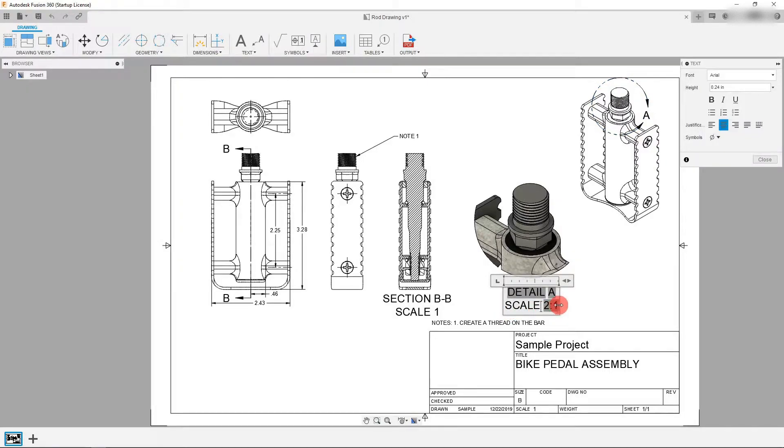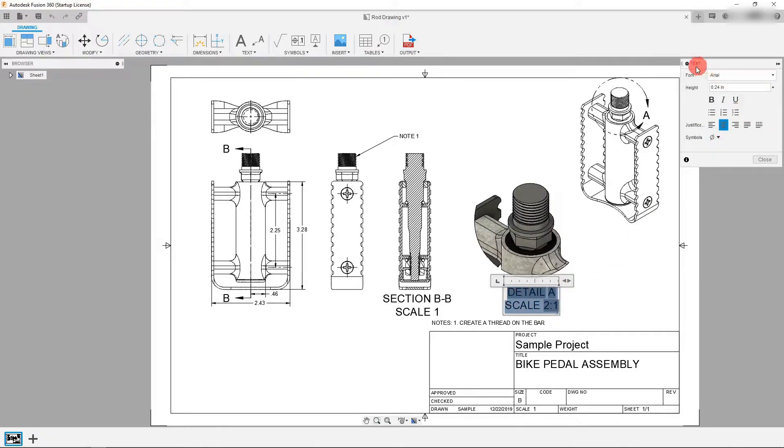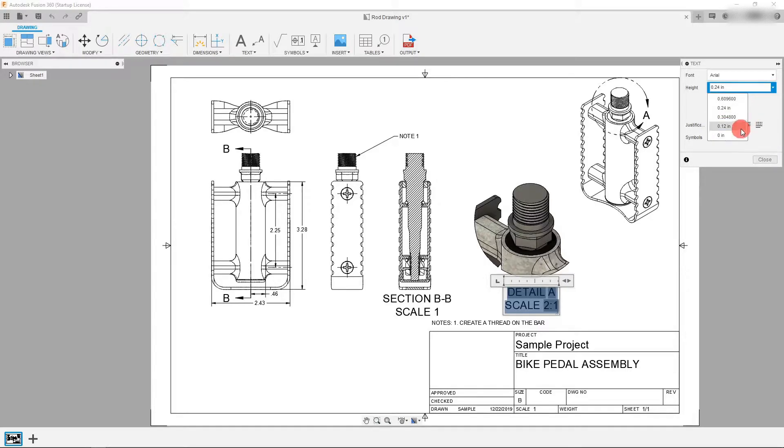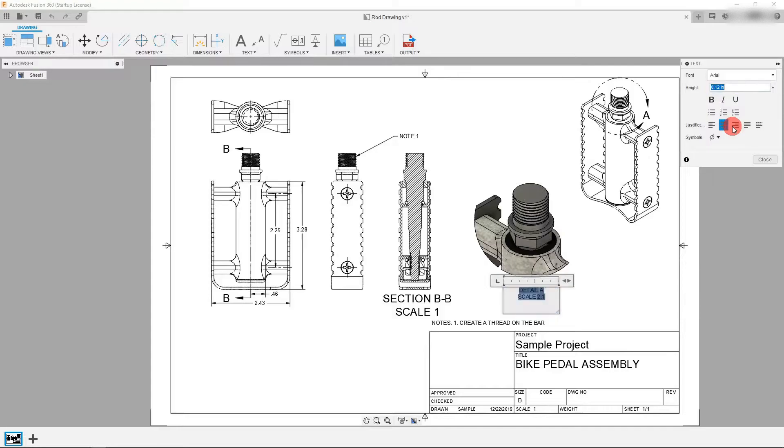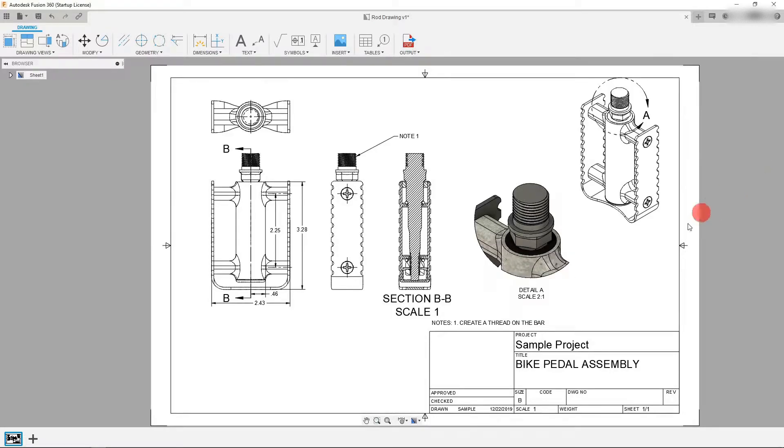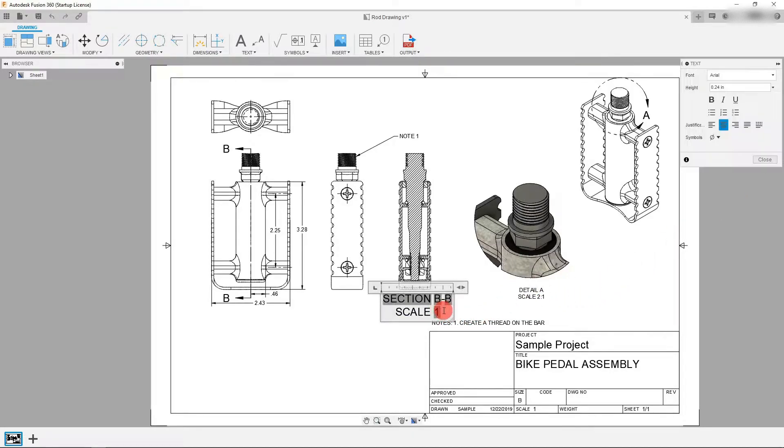Double click on it and what you want to do is just select all the text and you can simply come up to where it says text here in this box and select a different value. So I'm going to choose 0.12 that's half the size and you can just close and that's automatically going to update.